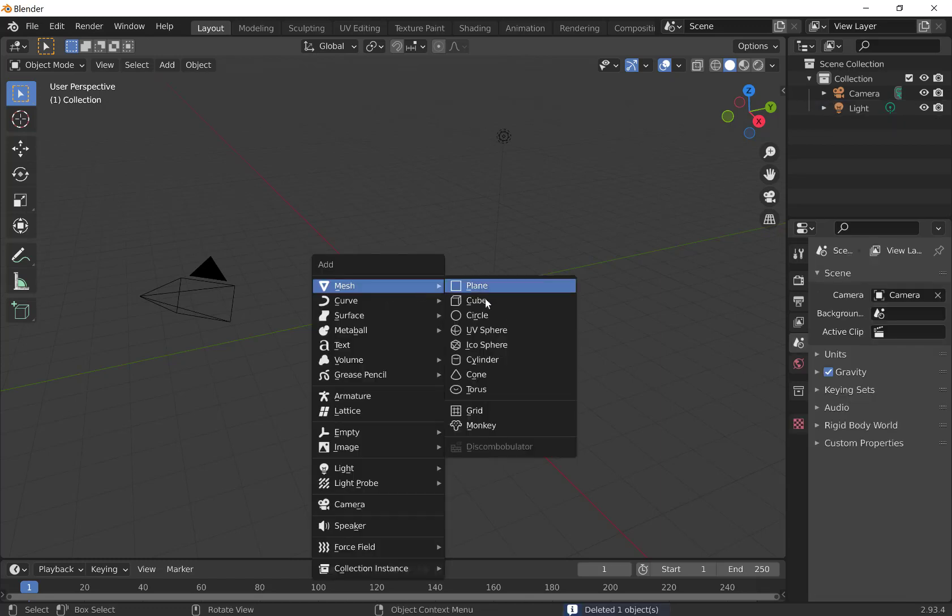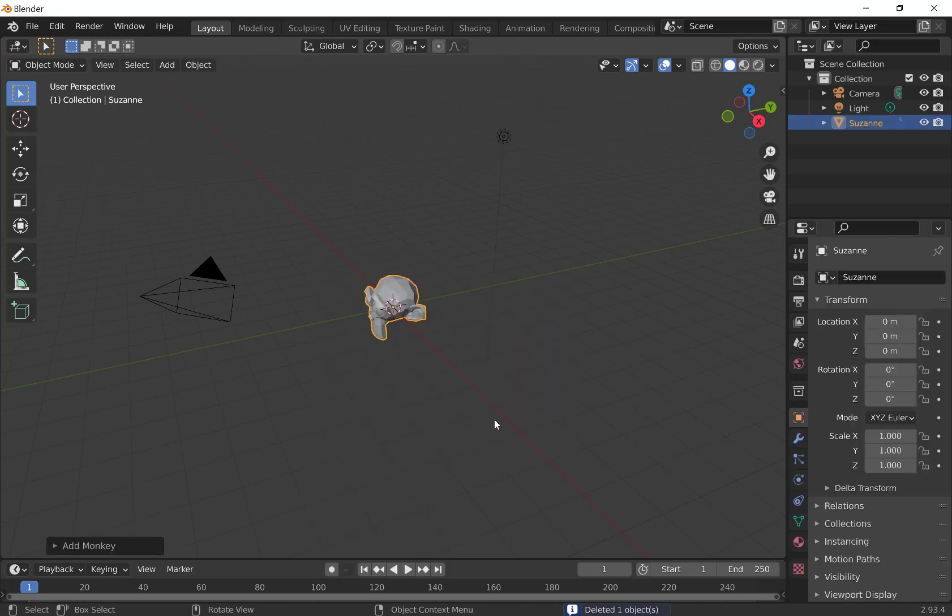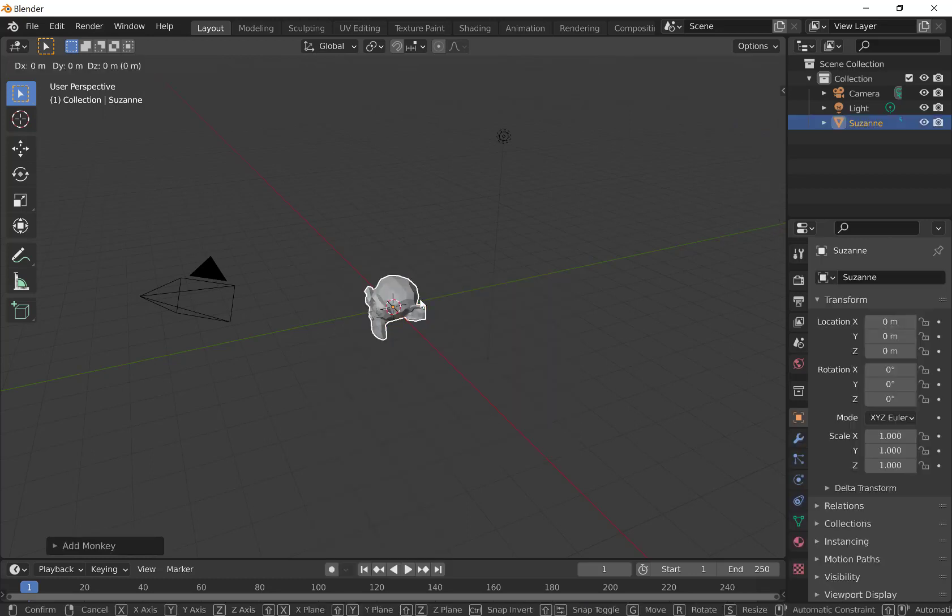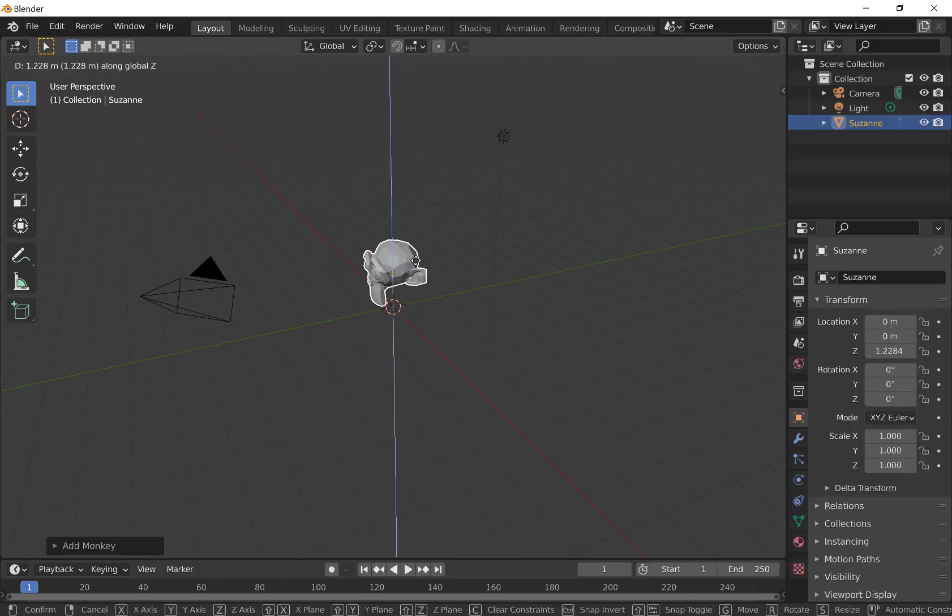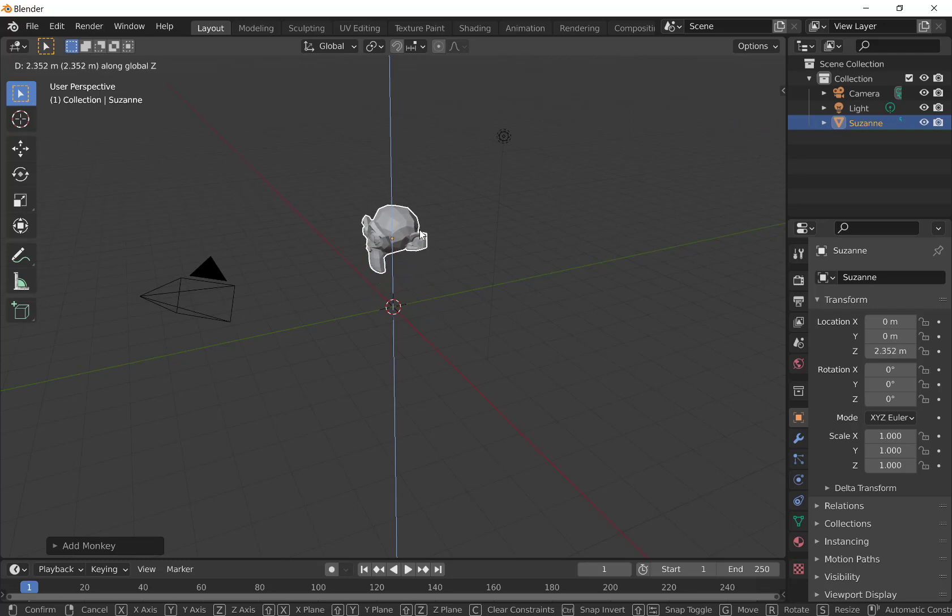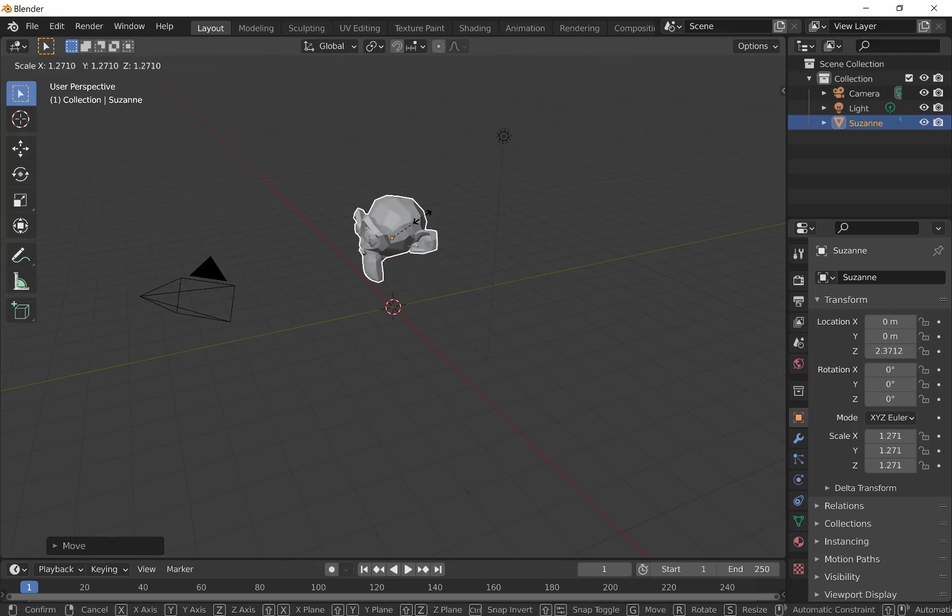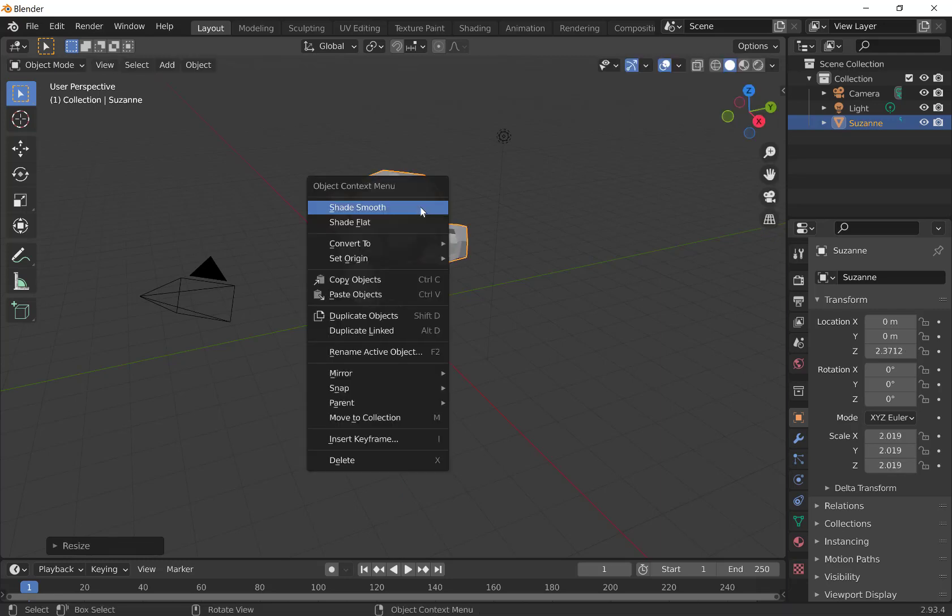We're going to use Shift-A and add Suzanne, the monkey, the informal mascot here. We're going to lift the monkey up and size it up a little bit.